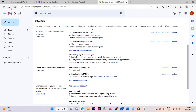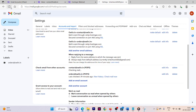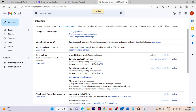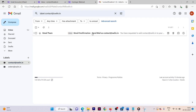Refresh your page. You will now see a new label in Gmail called 'contact at owlin.in.' Click on it and you can check all the emails you have received and will receive going forward. This is how you configure your Hostinger email in your Gmail account.